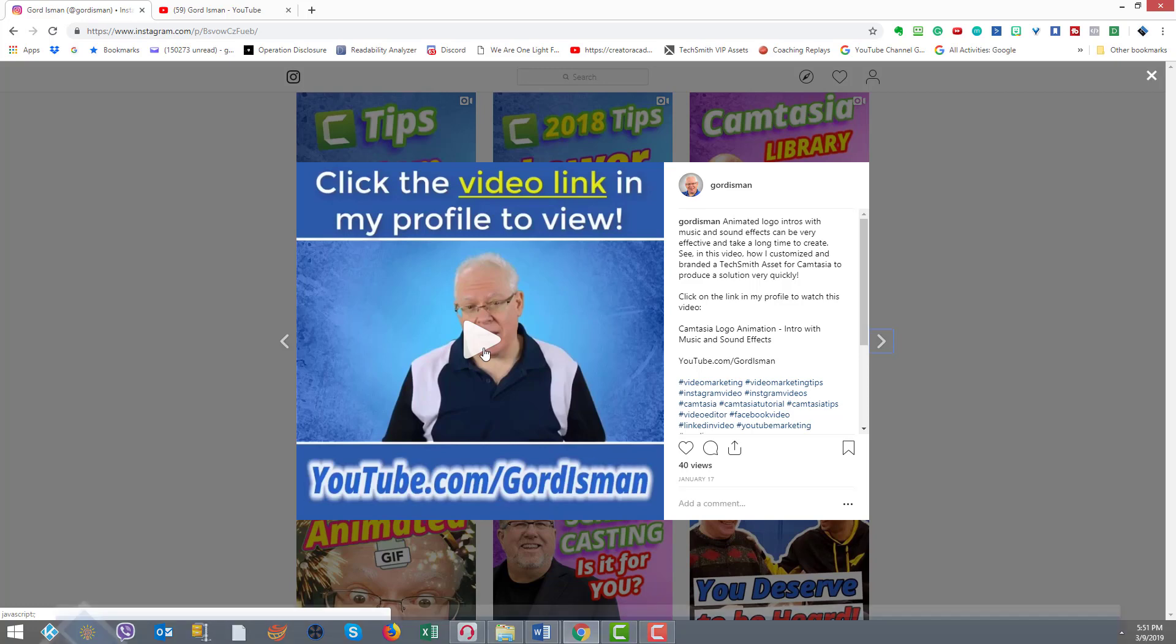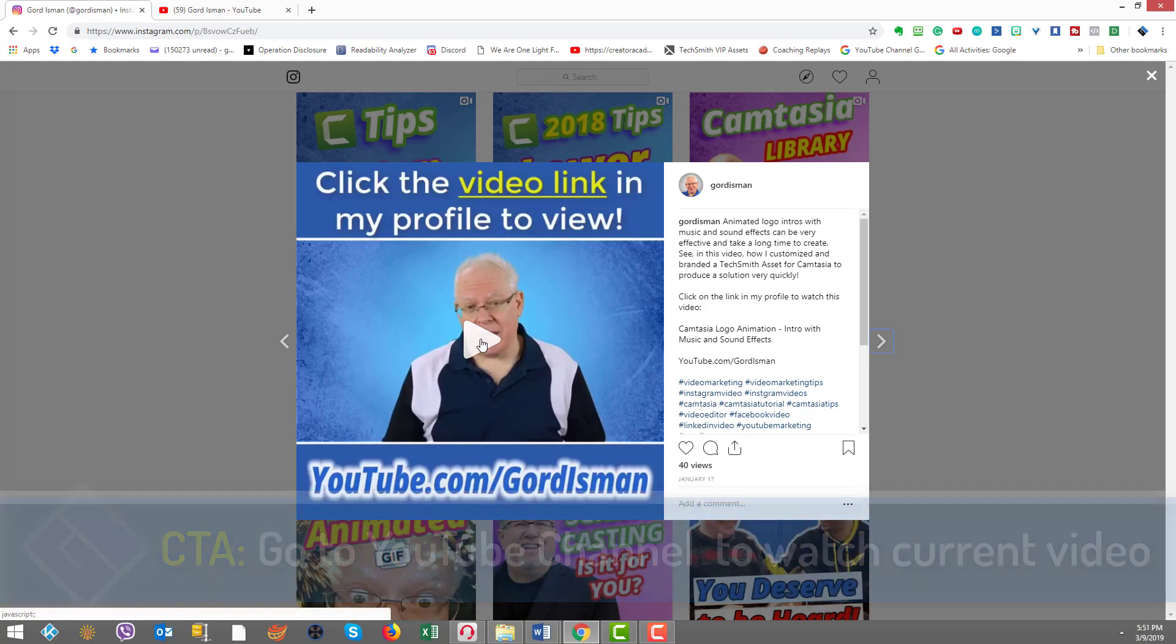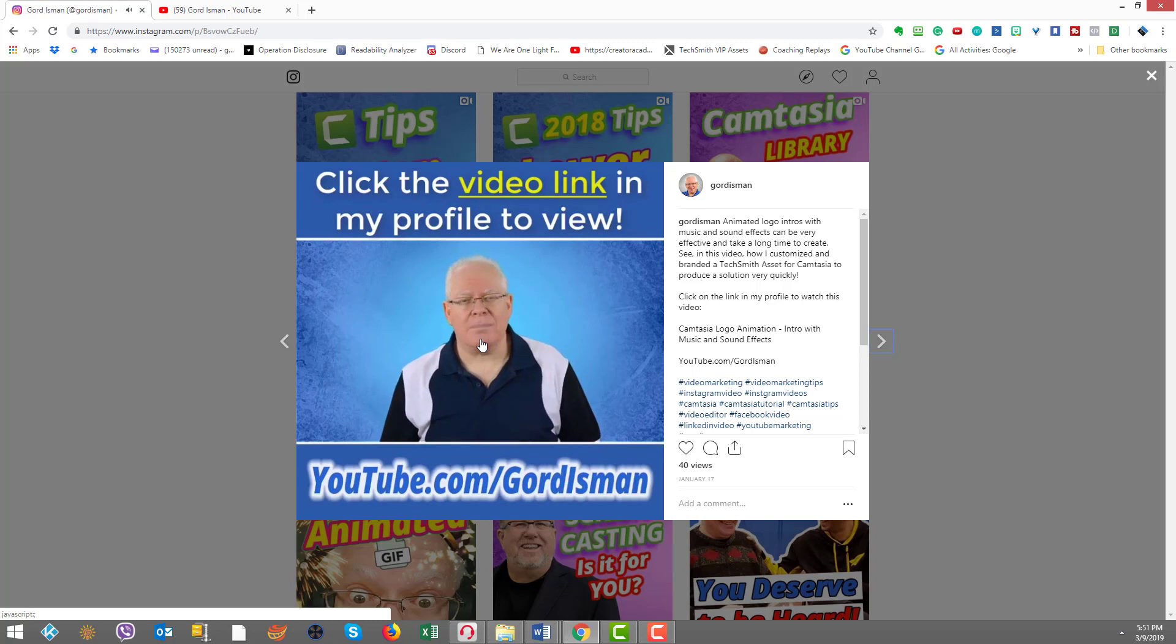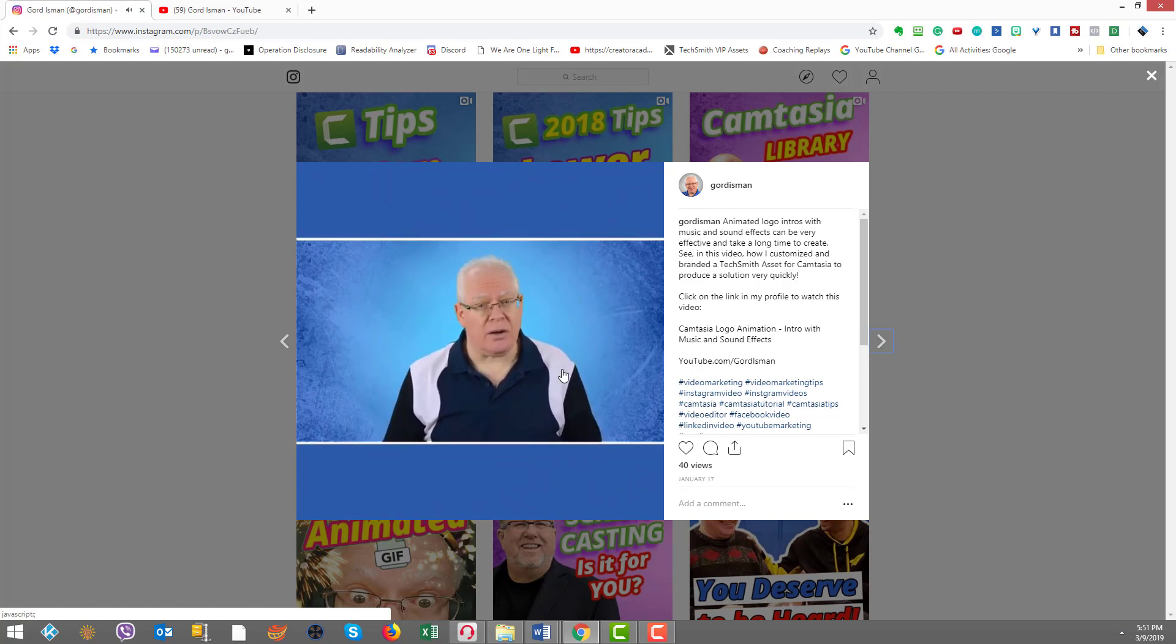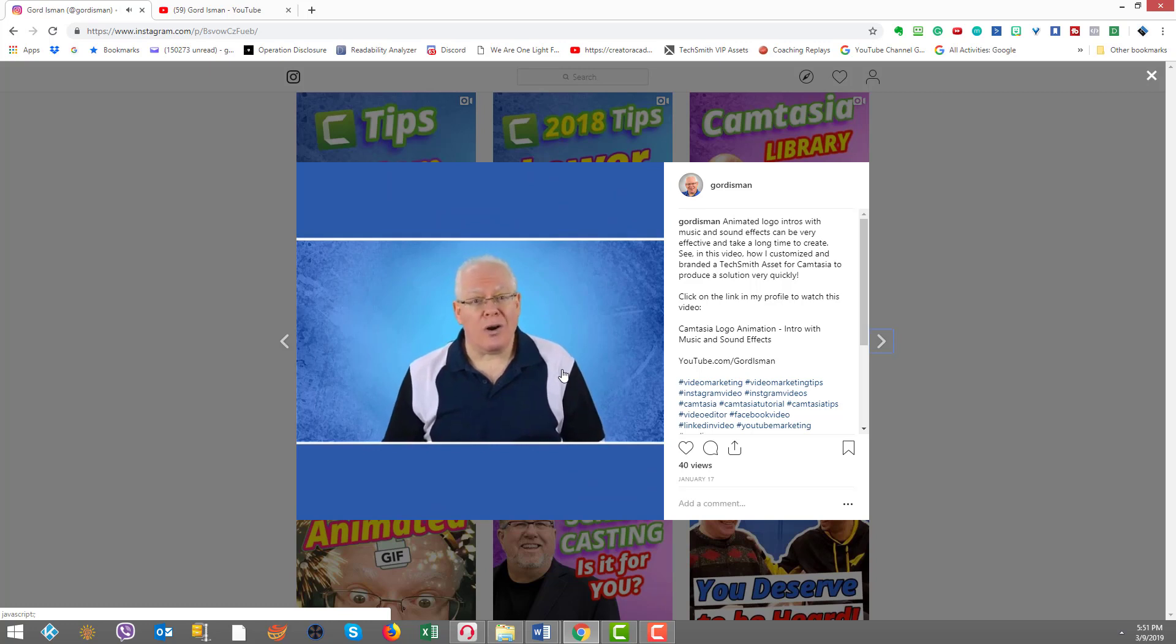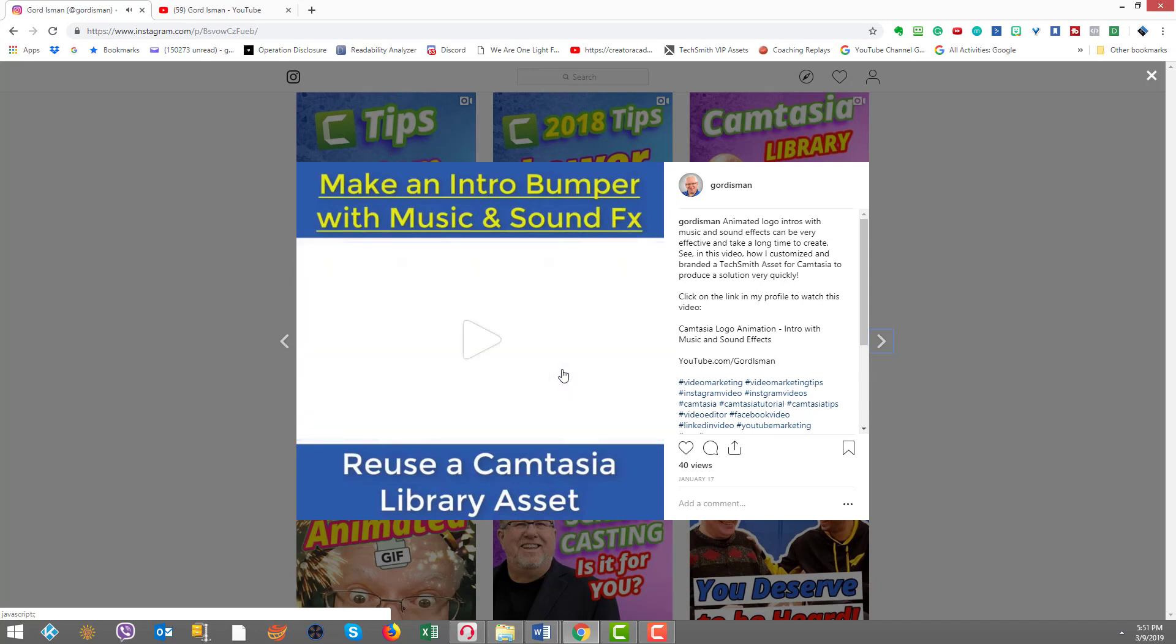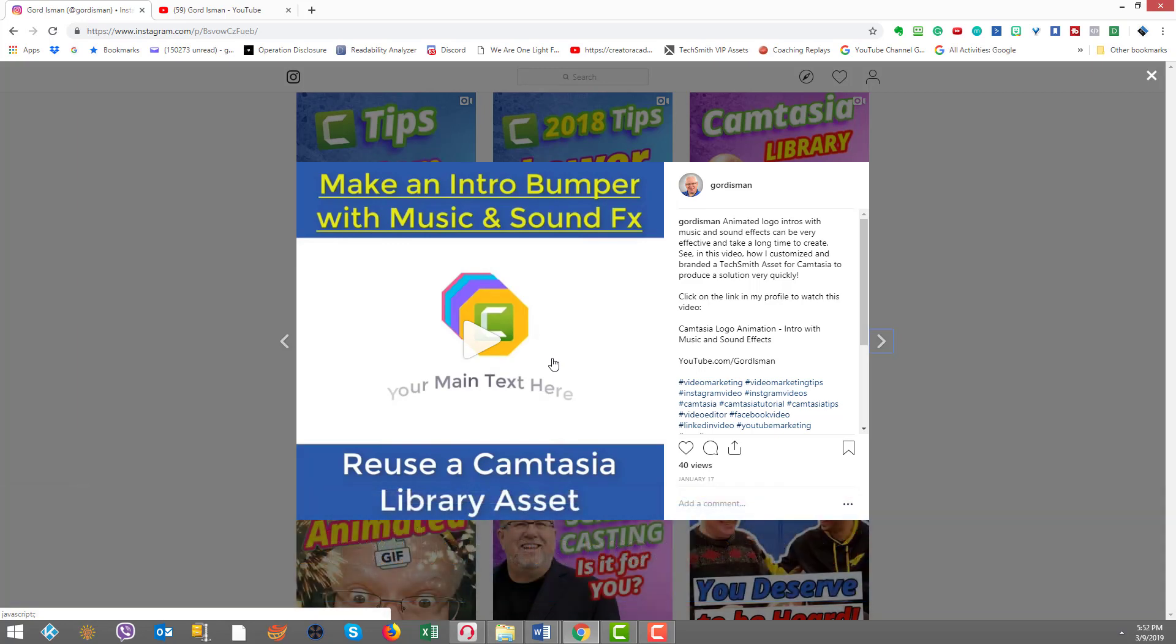Right off to start, we heard a nice music bed start underneath. We had that image to correlate and now right away, we're telling people that you can find the link to the video in my profile, or you can just key in youtube.com forward slash Gord Eisman. So right away, we're already promoting where to go to watch the full video.